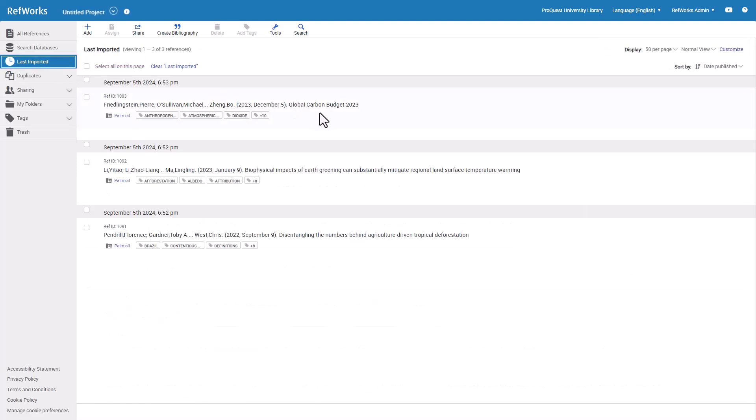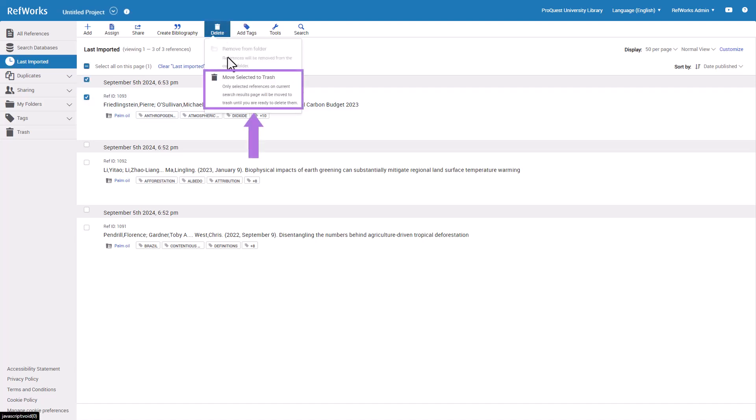If there are references which you do not want to keep in your RefWorks account, you can simply move them to Trash folder. Select the reference you would like to remove, click Delete on top menu, and click Move Selected to Trash.